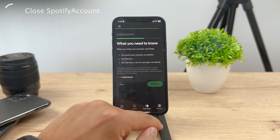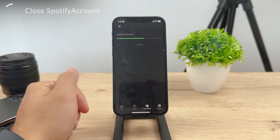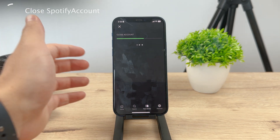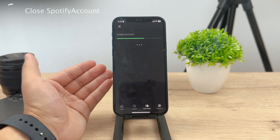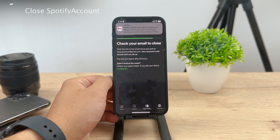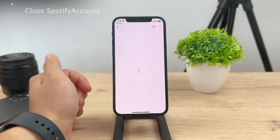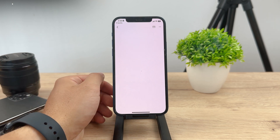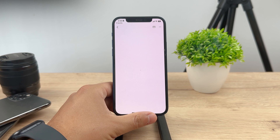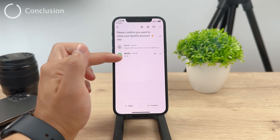That's the final security measure they have. In case someone else got into your Spotify account and tried to close it, you have to confirm it through your email, which only you have access to. So your account will not be closed until you confirm it via the email you receive. That's how you can close your Spotify account — it's really simple, but you have to go through a couple of different steps. Make sure to follow them correctly to get the desired result.